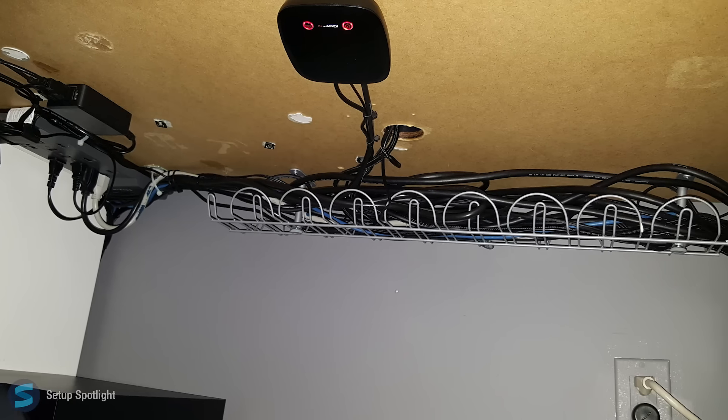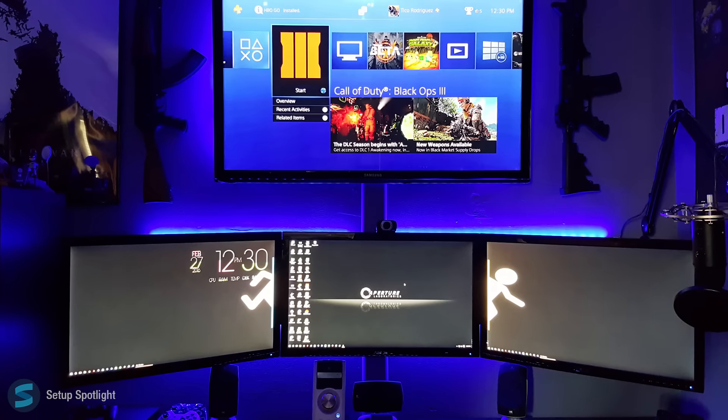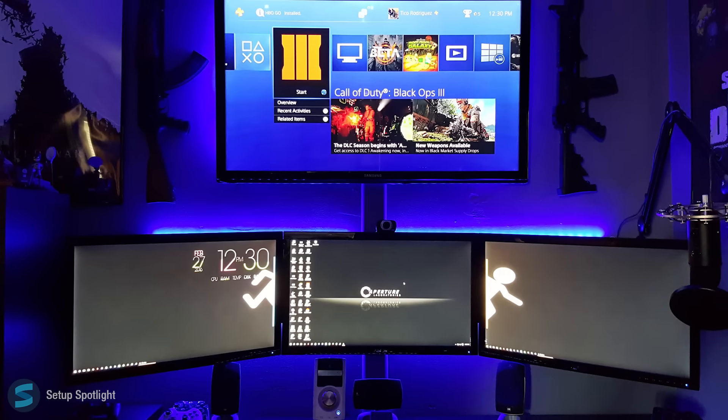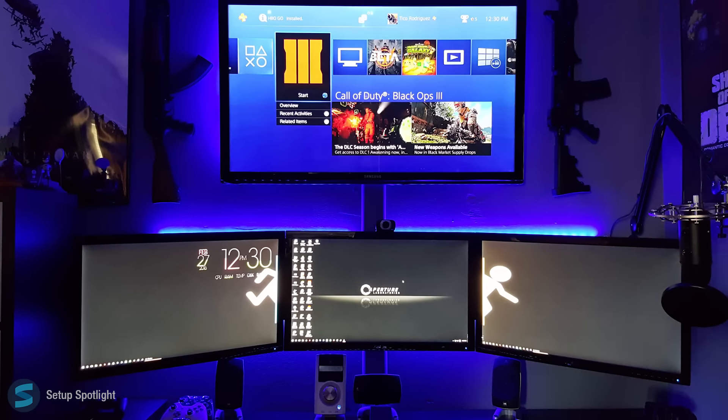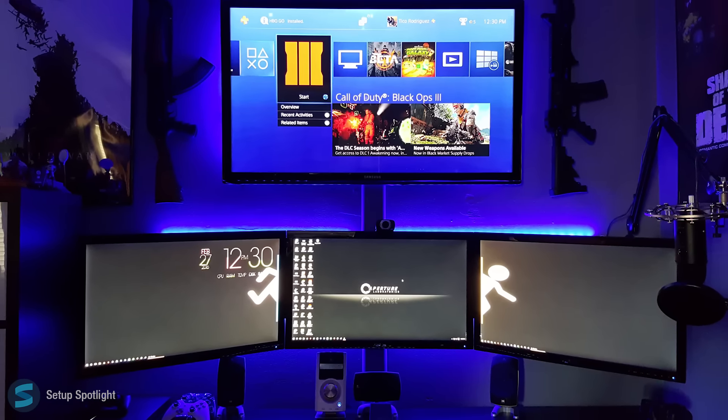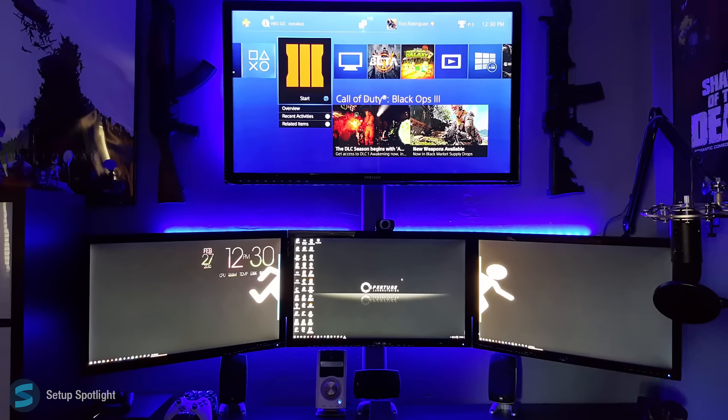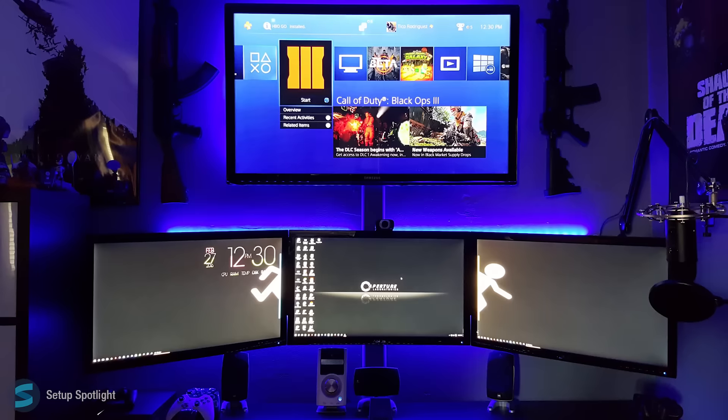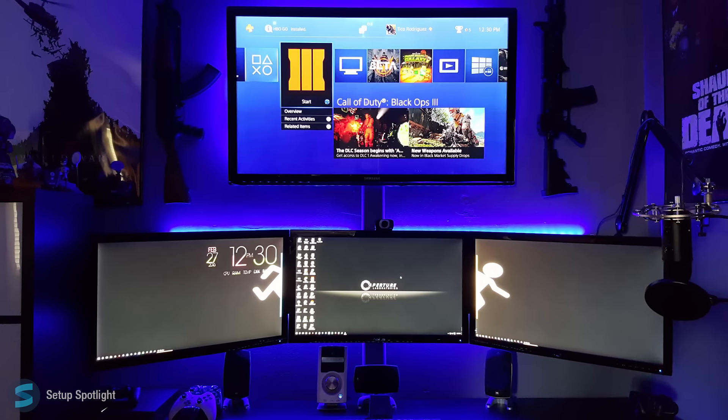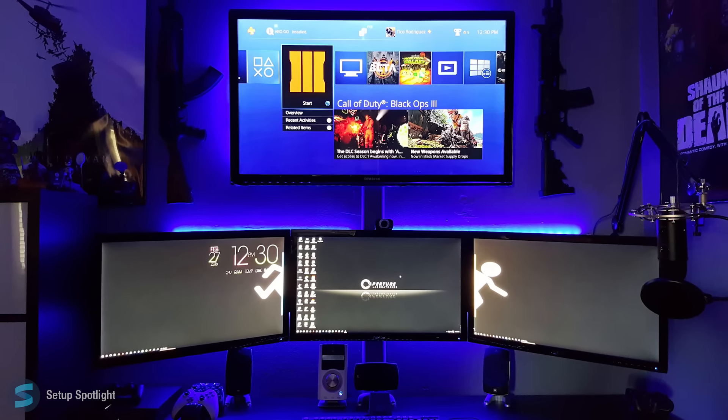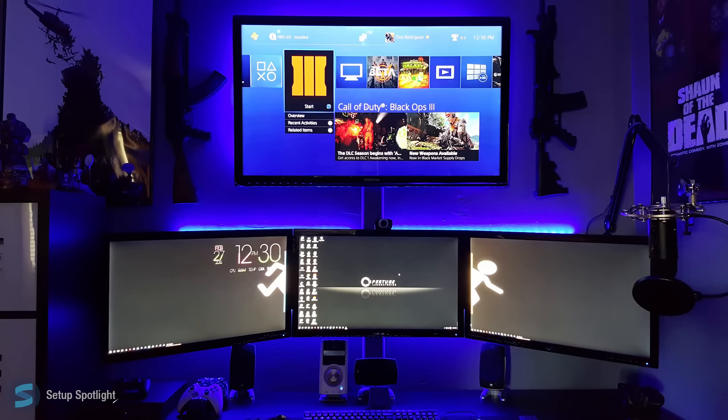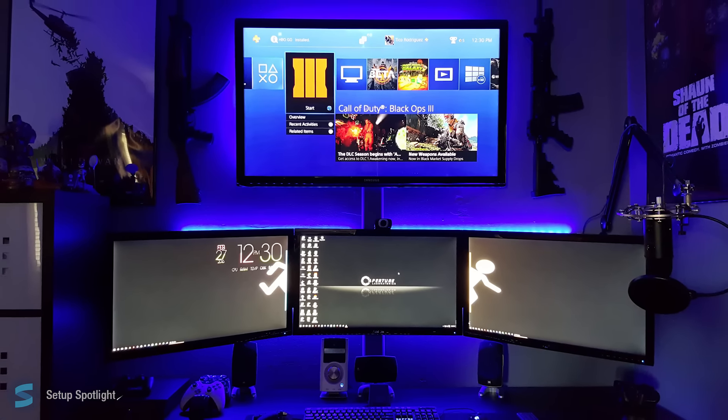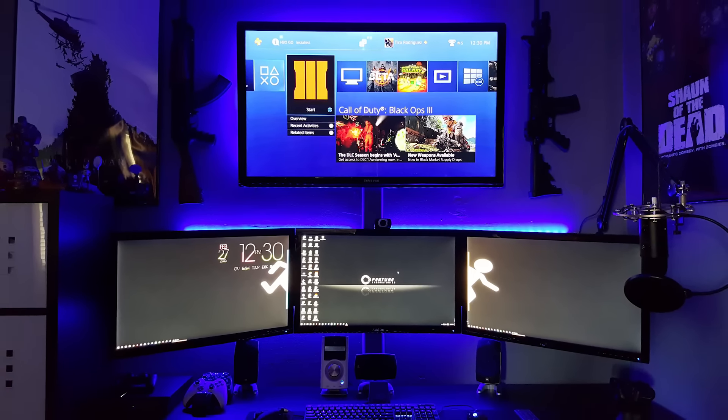Check the description for a link to every product you see in this setup, and if you have any questions at all, leave them in a comment below. Also, what would you rate this setup out of 10? Thanks for watching this setup spotlight. Don't forget to brush your teeth, dammit. And with that said, I'll catch you on the flippity-flop.